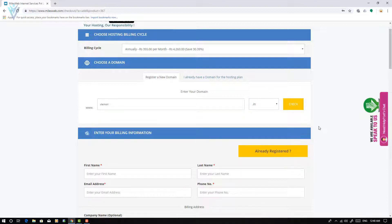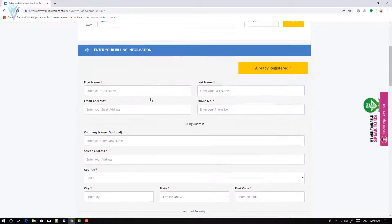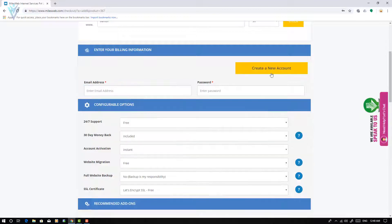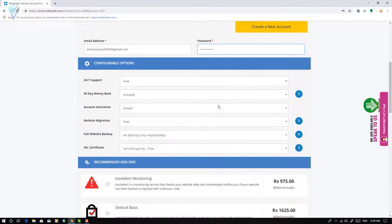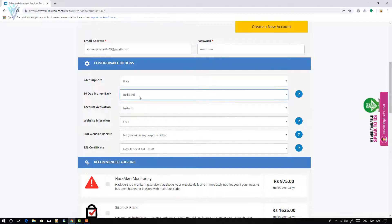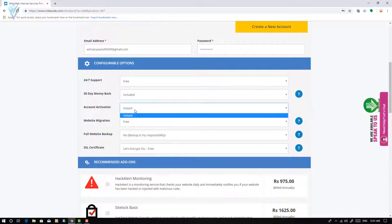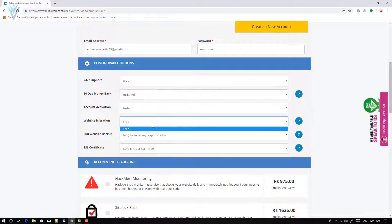We have selected the hosting and the domain. Next we need to provide our billing information. I already have an account, so I am going to click Already Registered and enter my email and password. If you don't have an account, you can create a new one. The plan includes free 24x7 support, a 30-day money back guarantee, instant account activation, and free website migration if you are moving from another web hosting provider.